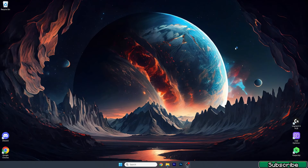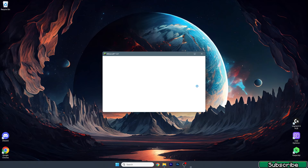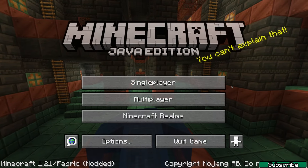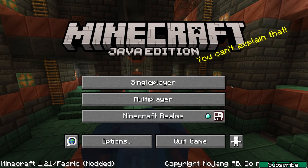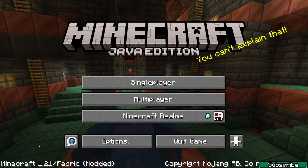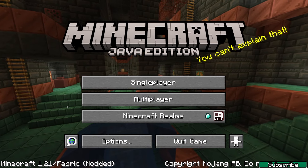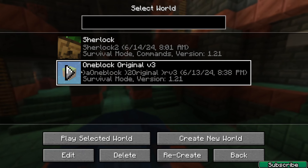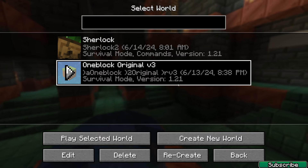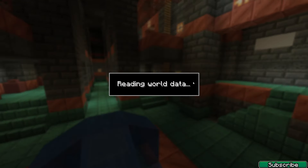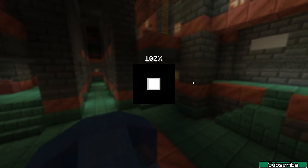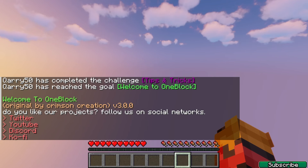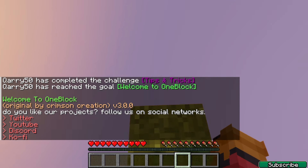You can take a look at my amazing wallpaper — I love it. You can Google it, just take a photo of my wallpaper and paste it in there and you'll find it. Finally, we are in Minecraft 1.21. Go to Single Player and, as you can see, here's the One Block Original — it's updated to 1.21, so no worries. Open it up and we'll be in the One Block world.